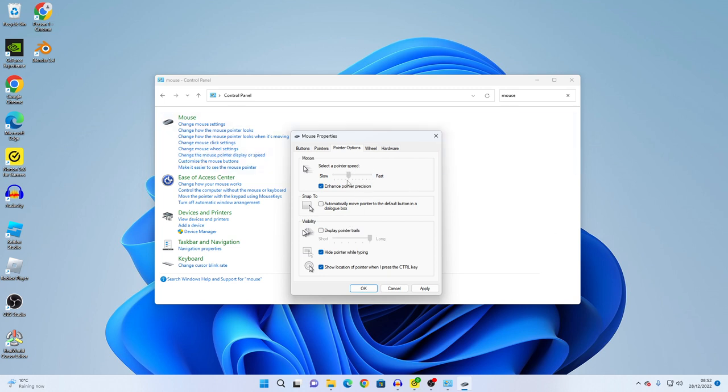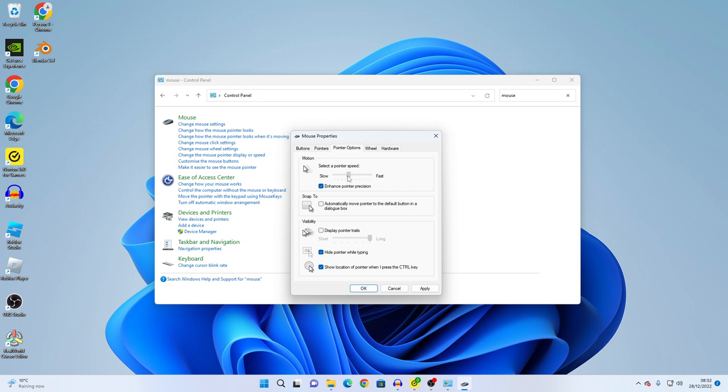I think we should have it in the middle. If you like to see stuff precisely then you put it really slow. But if you like it a bit fast then you can put it in the middle, or if you want it really fast you can put it there.